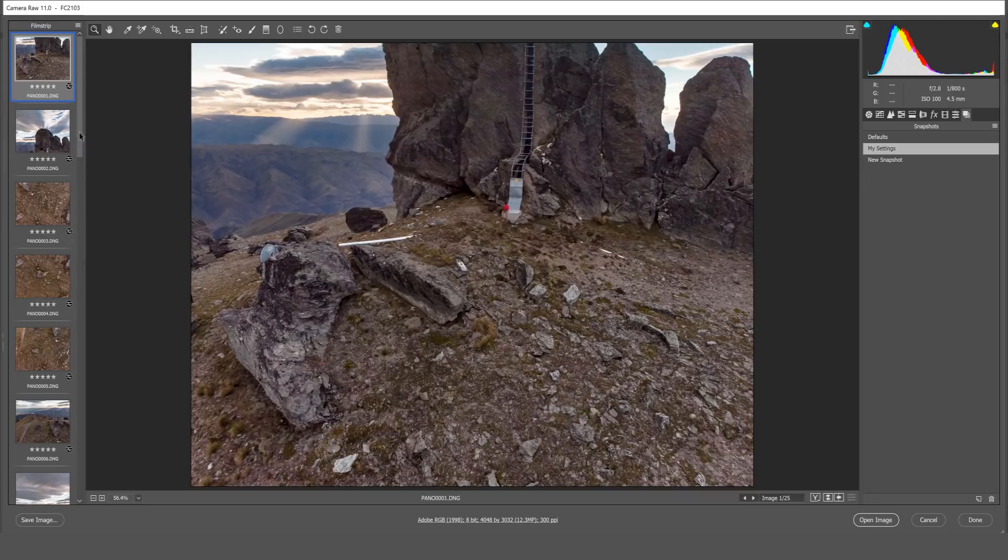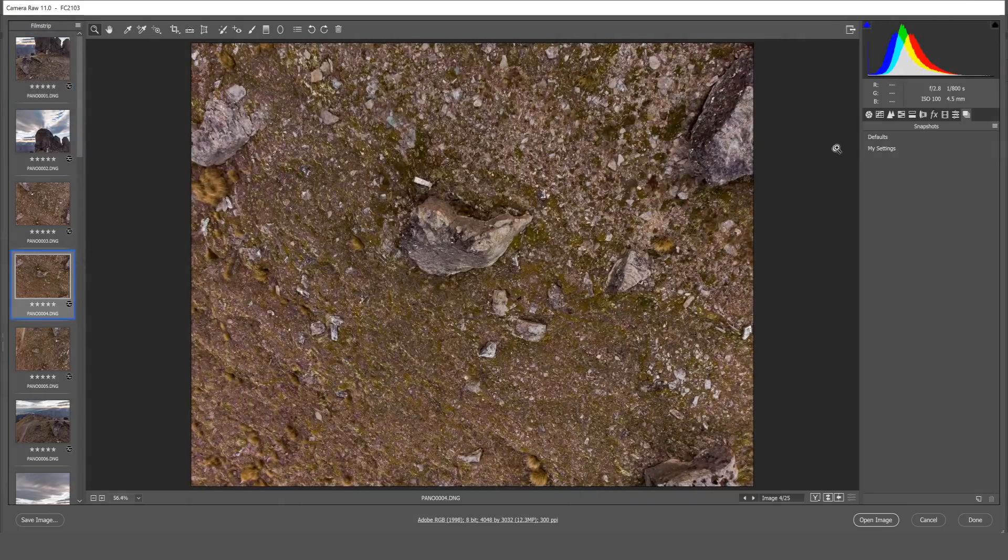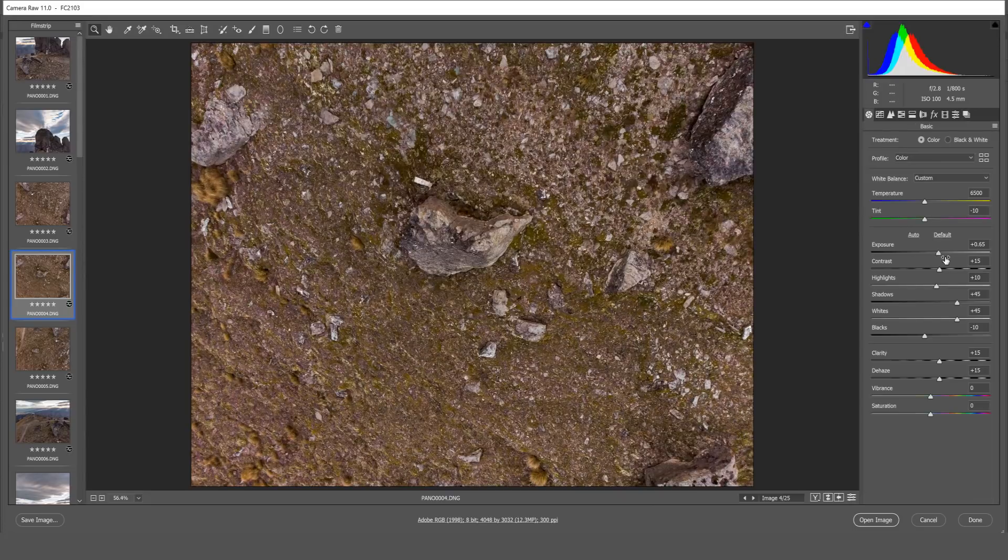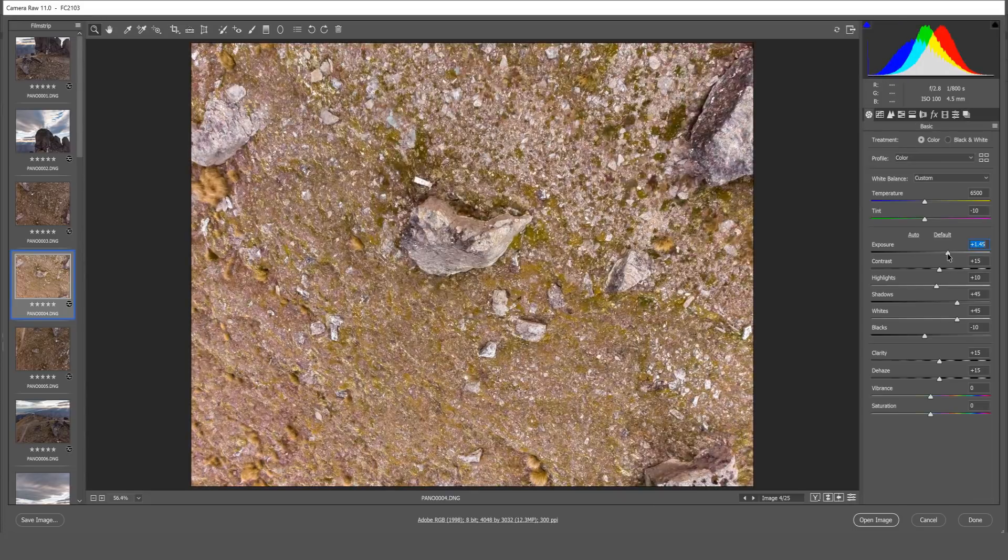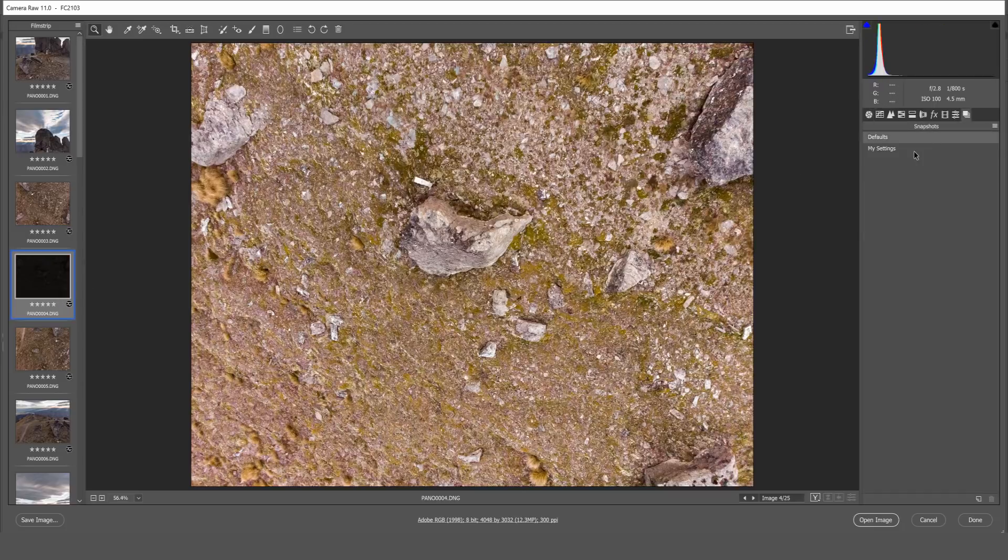Another thing to note is that if you make further adjustments to a photo even after you've made a snapshot. Say for example I want to bump up the exposure on this photo and now I've adjusted this image. So one thing I want to do is just update the snapshot. I'll go to the snapshot menu.